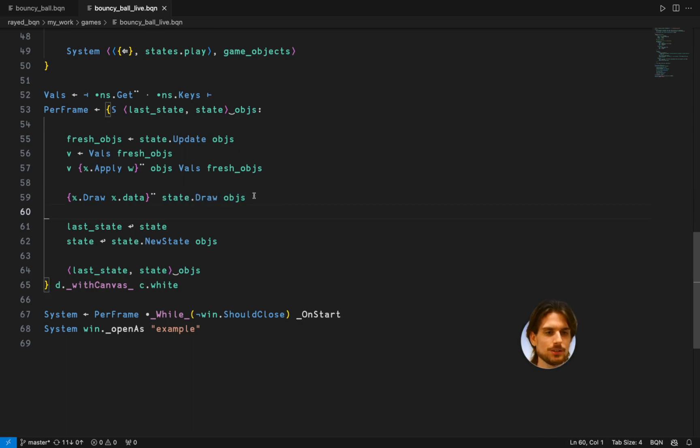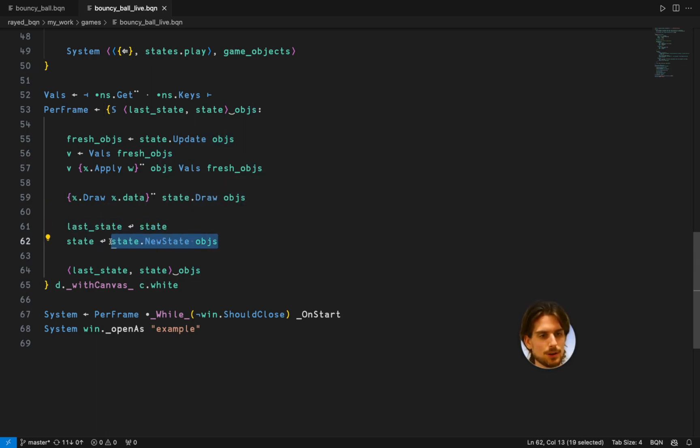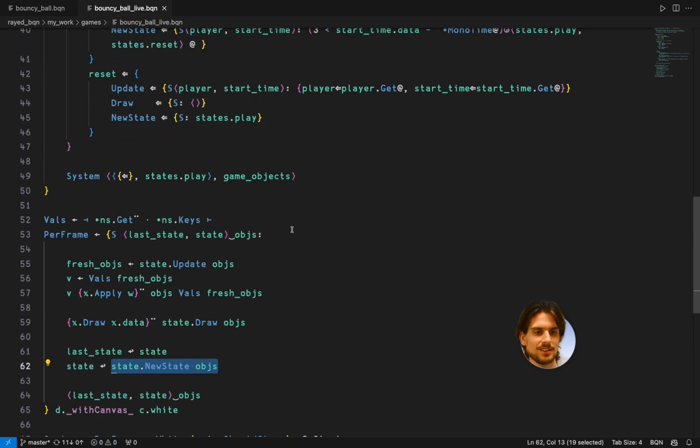state.draw, which gives me the objects I need to draw and then call and draw on those. Storing the last states and getting the new state from the new state function. Quite easy.